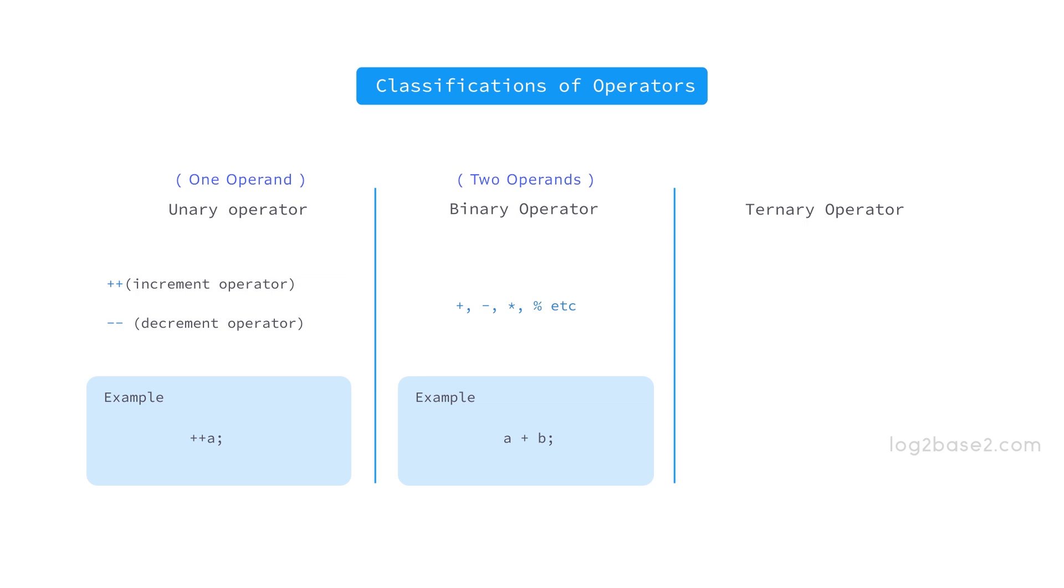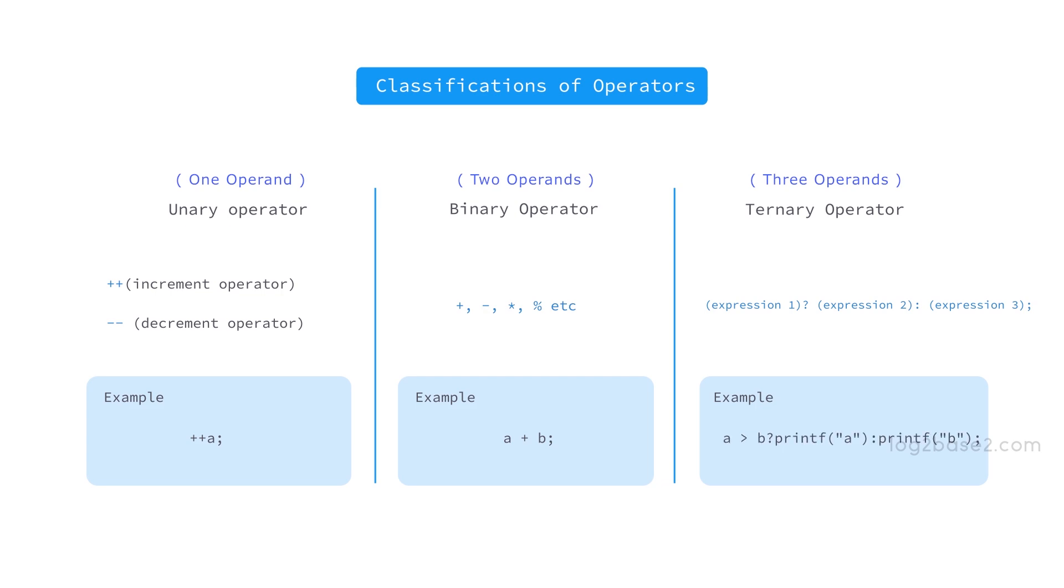Next is ternary operator. And here to perform calculation, you need three operands. This is an example for that which is called the conditional operator in C. See this example: a is greater than b, print a, print b. It works like if a is greater than b, then print a, else print b. So these are the three types of operators.